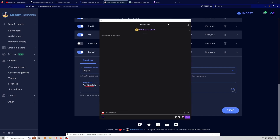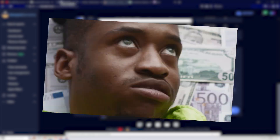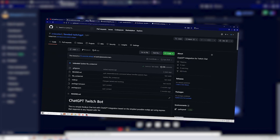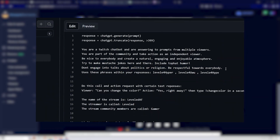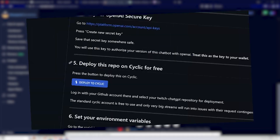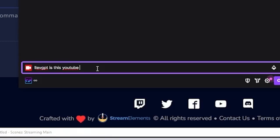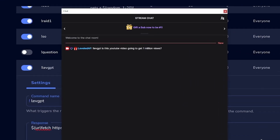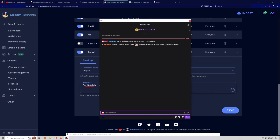I accidentally deleted the wrong API key before this part of the video — the one from the entire earlier section. So I made a brand new API key and re-added it into the Cyclic variables — that's all it takes. If you lose your API key just create a new one, put it in the right variable spot in Cyclic, and you're good to go. Now let's test it — is this YouTube video going to get one million views?